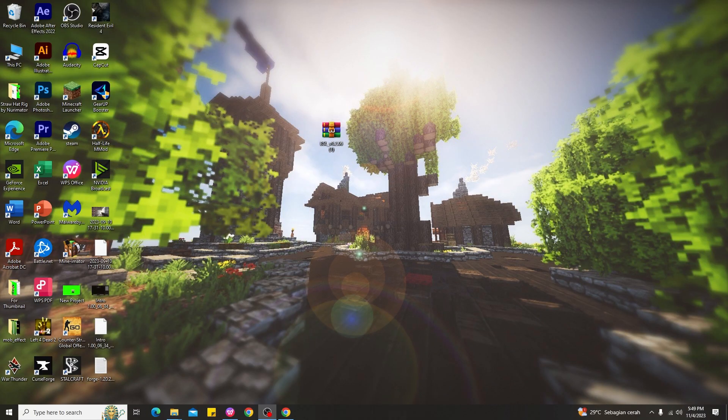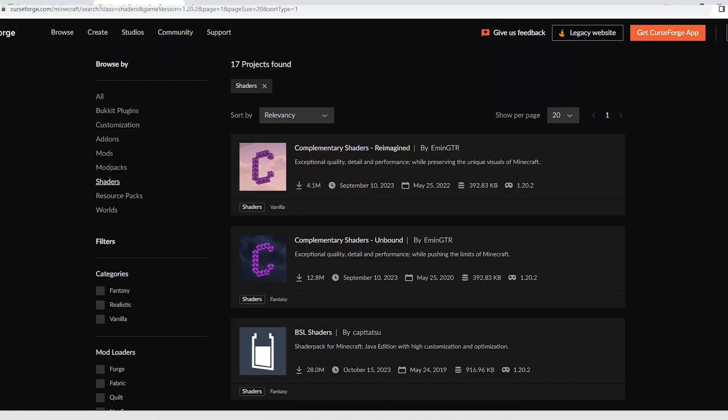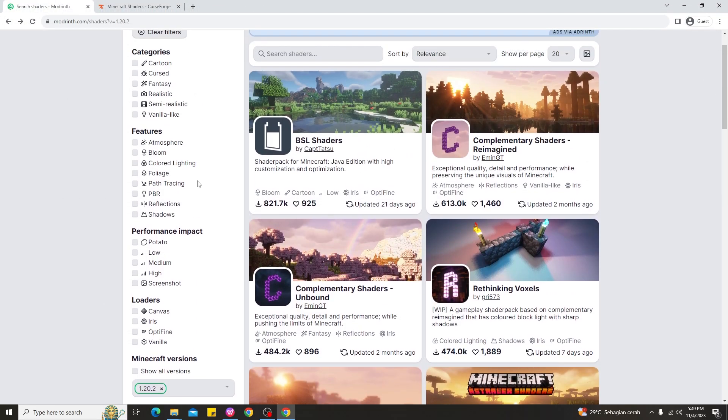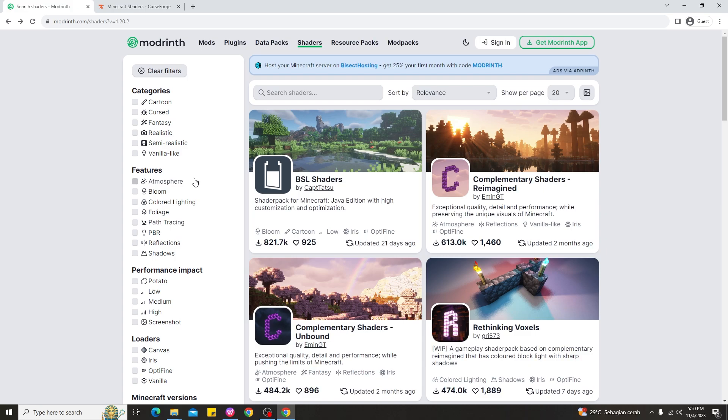Alright guys, so here we are on my PC. The way to add shaders in Minecraft T Launcher for 1.20.2 is very simple. But first, some of you might be wondering where to download shaders for Minecraft. There are two websites you can use to download shaders: Modrinth and CurseForge.